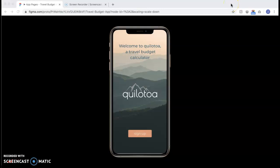Hello, my name is Zoe and in this video I'm going to be presenting my design process for Keelatoa, which is a travel budget calculator app that I created.